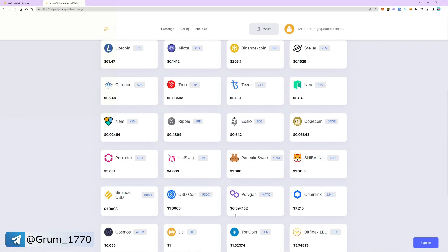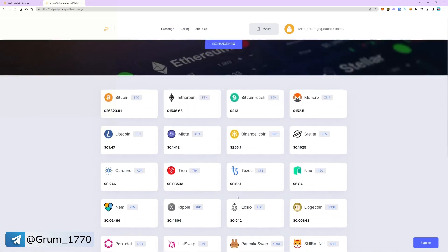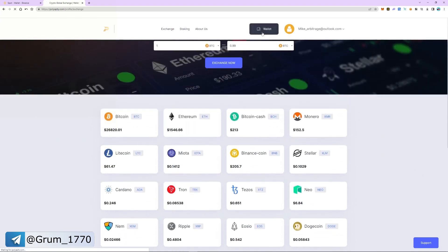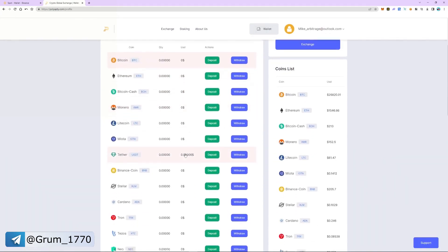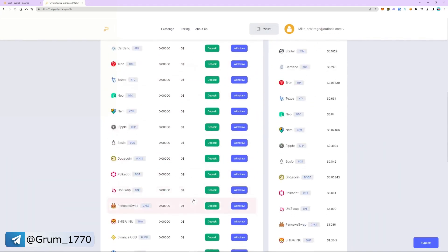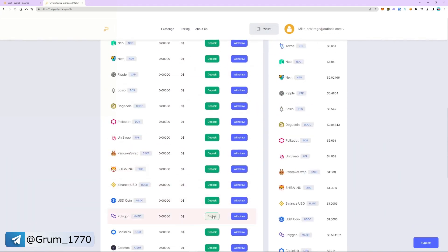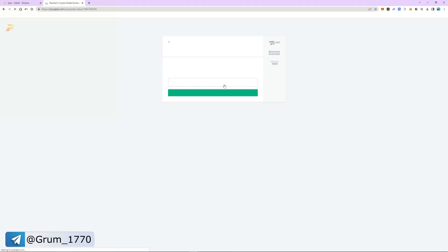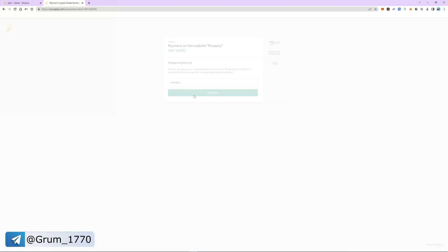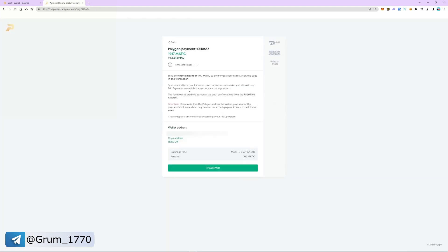Go back to the wallet tab. Select MATIC and click deposit. Enter the number of coins we bought earlier and click get address. Copy the address and switch back to Binance.